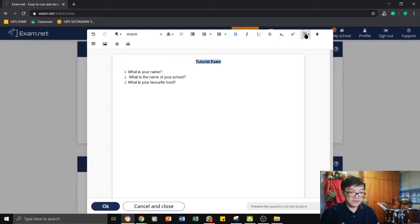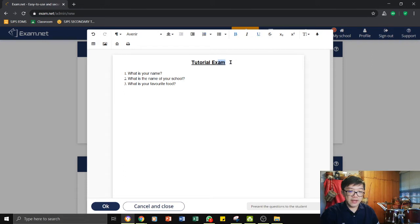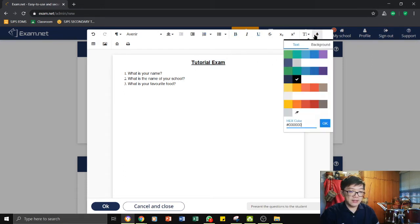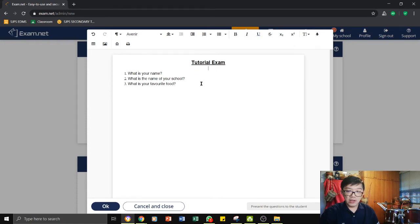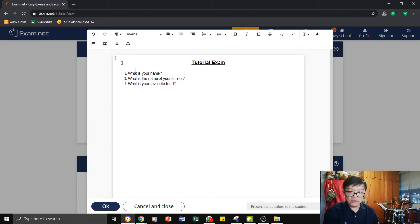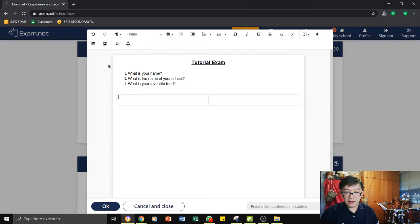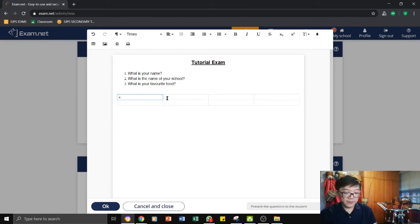So, and even changing of colors if there is a need. You can change the color of your text accordingly. For those of us who may want to consider setting our question paper, you may have tables. You can create tables for your exam.